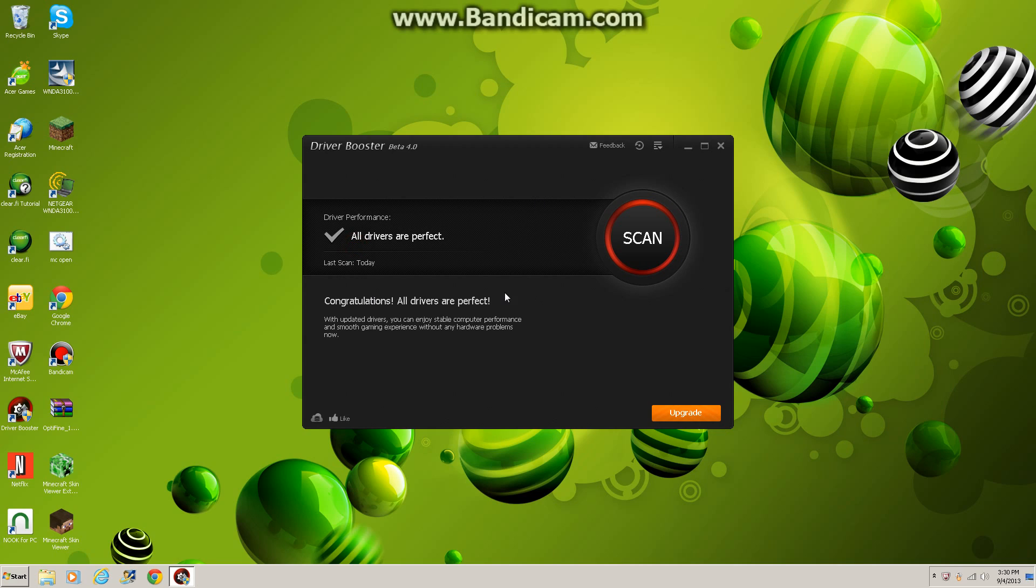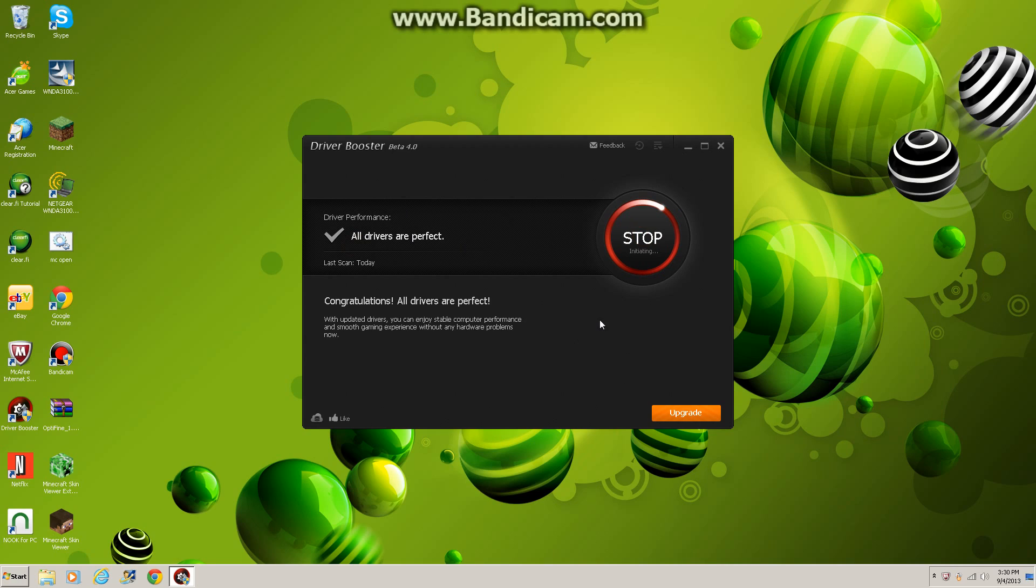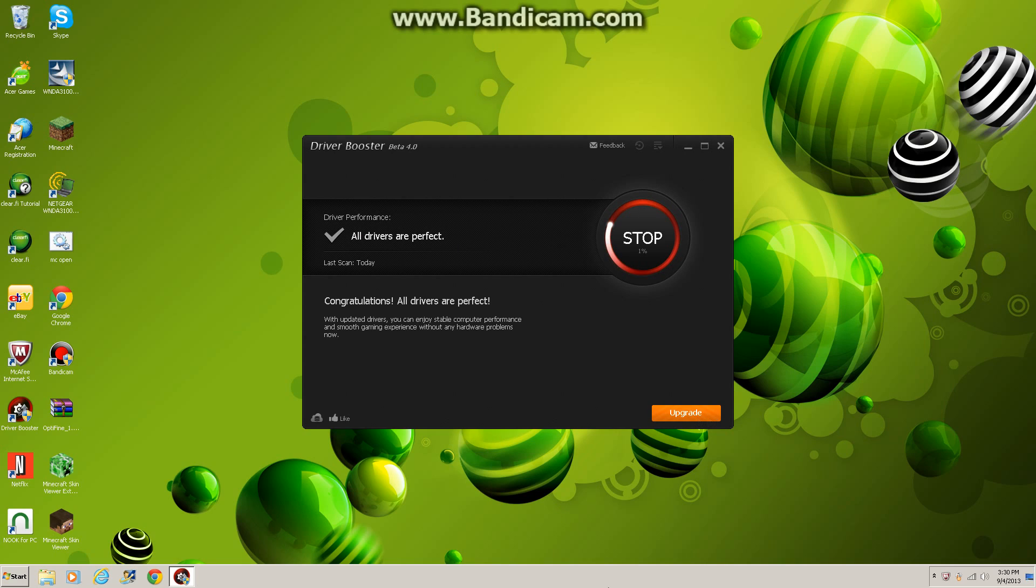Once you get to the page that I was just on but can't access right now, you don't need to upgrade. That's just for, you need to pay money for it, just to have a better Driver Booster. But this beta 4.0 is perfect.